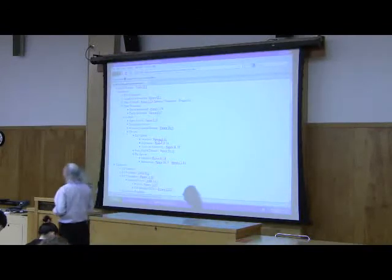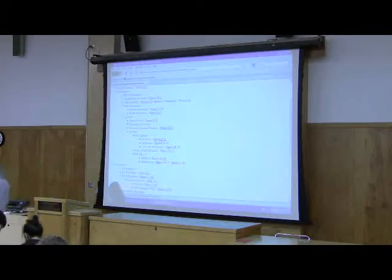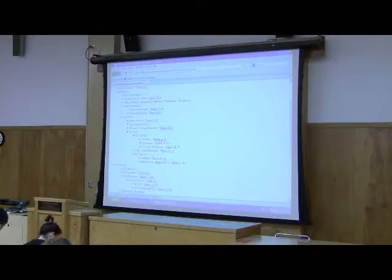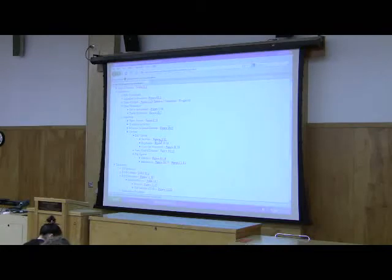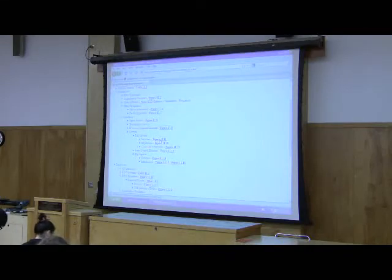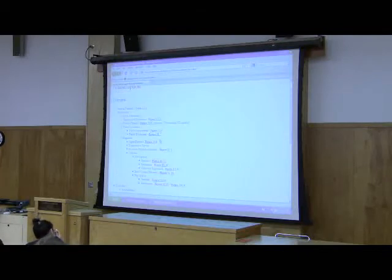Now we're going to talk about how this operon is controlled. Because if we understand that promoter, we understand how the expression of all three genes is controlled simultaneously. This operon is called the lac operon. Lac standing for lactose. And operon, of course, standing for operon.